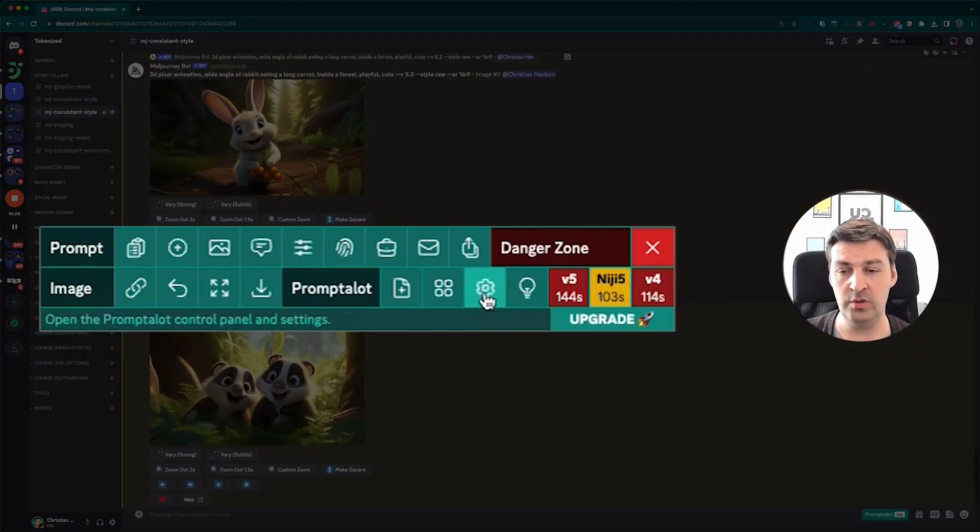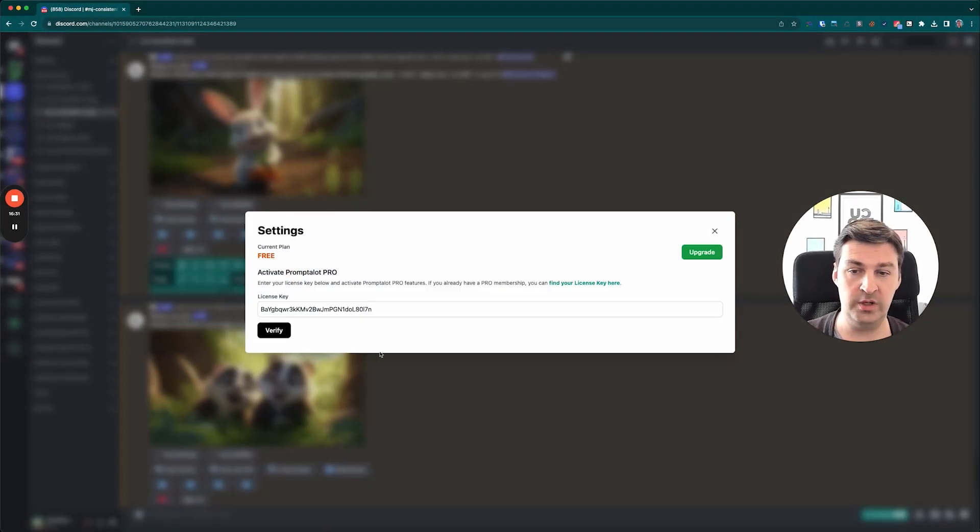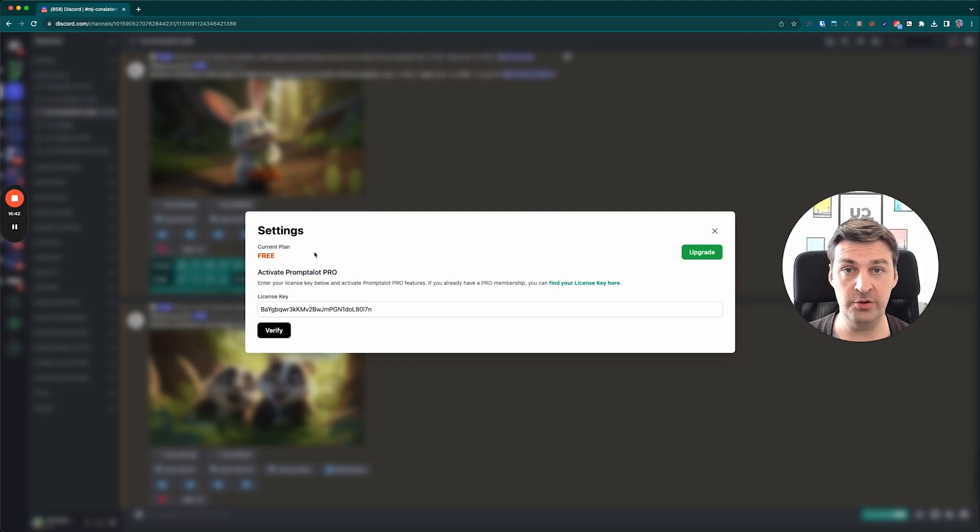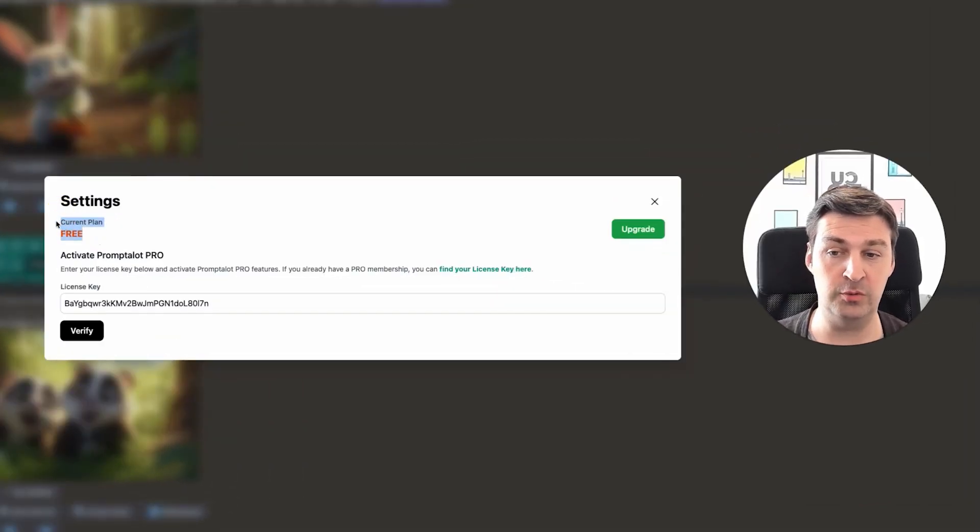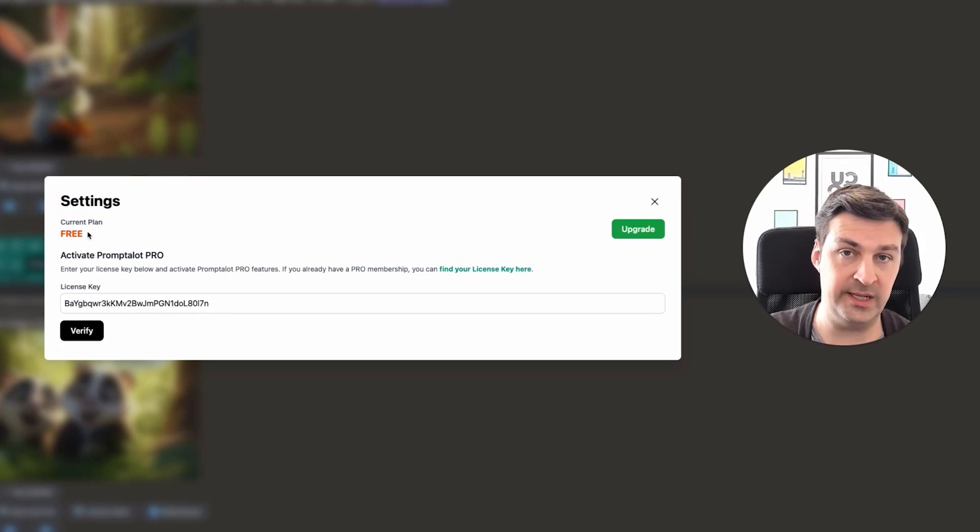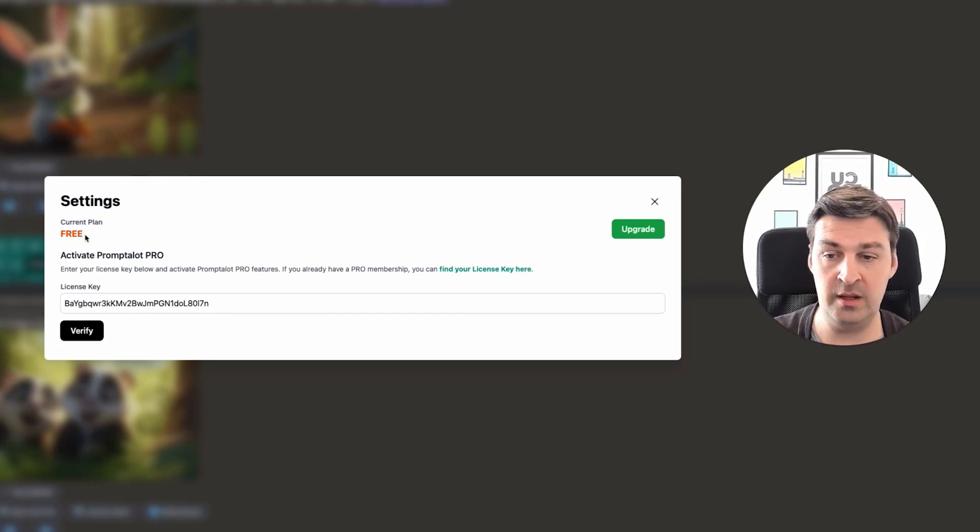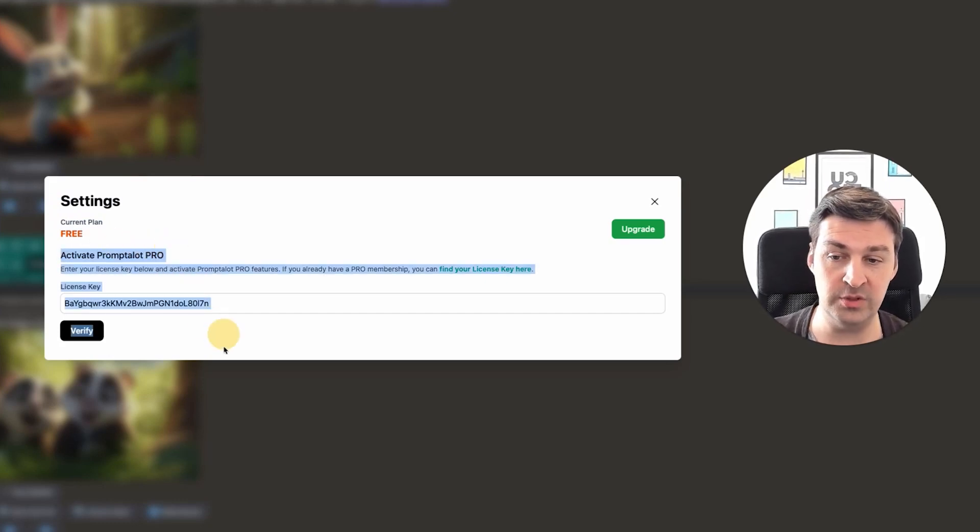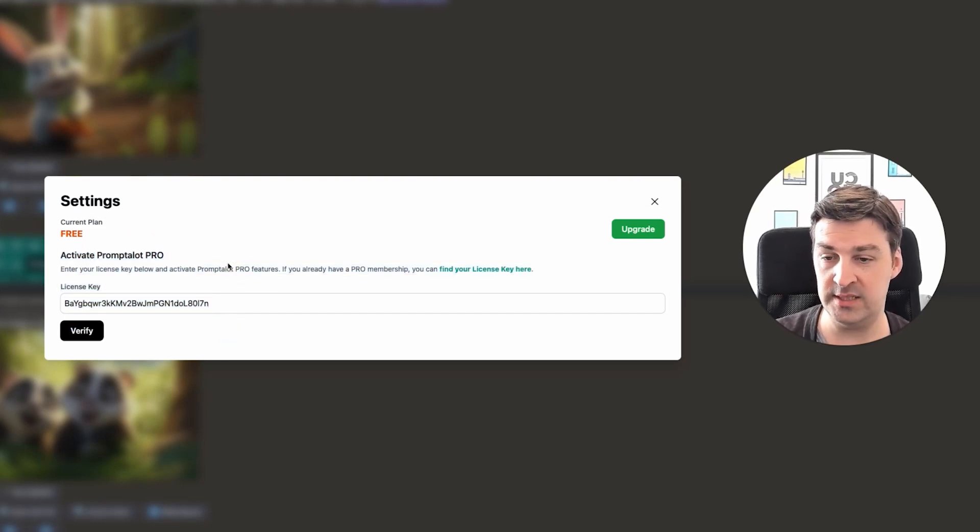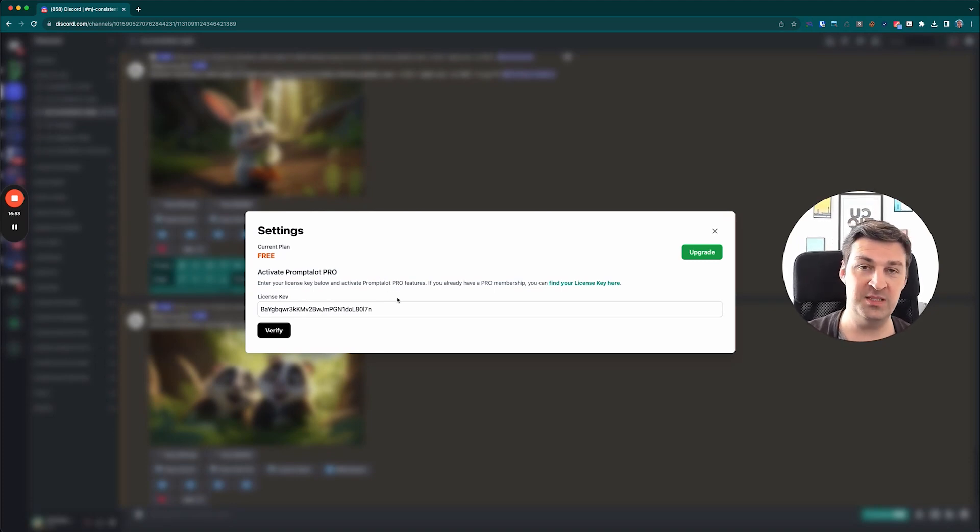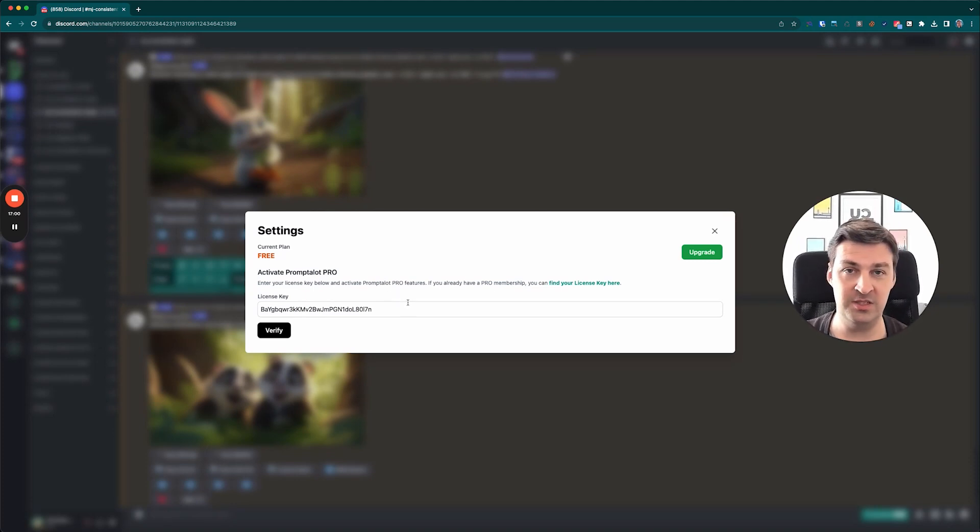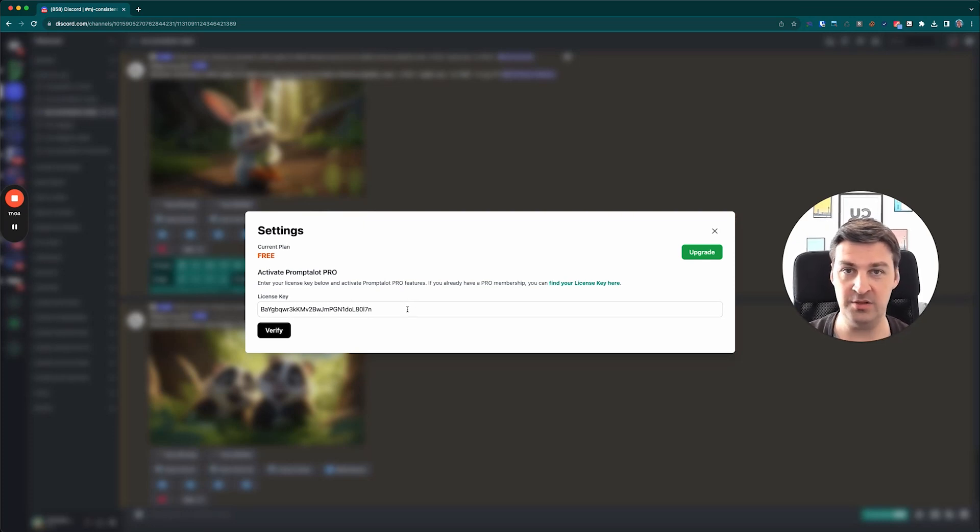So when you click on this cog button here, it's going to open up an extra window. And in this window, you'll have setting. Now, initially, all you're going to see is basically here in the top left corner, it will show which plan you're on. And in this case, it's the free plan and an activate Prompt-A-Lot Pro section, which has a text field where you can enter a license key and then you can verify it. Now, I realize I'm showing you a license key here, but trust me, this is not going to work for you because this is all still happening on my local machine and this license key doesn't actually do anything outside of it.